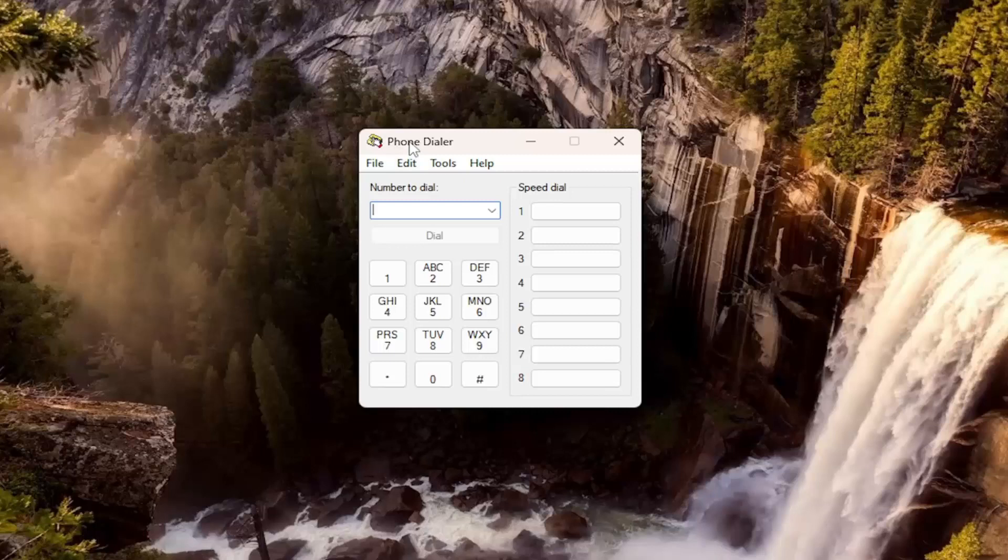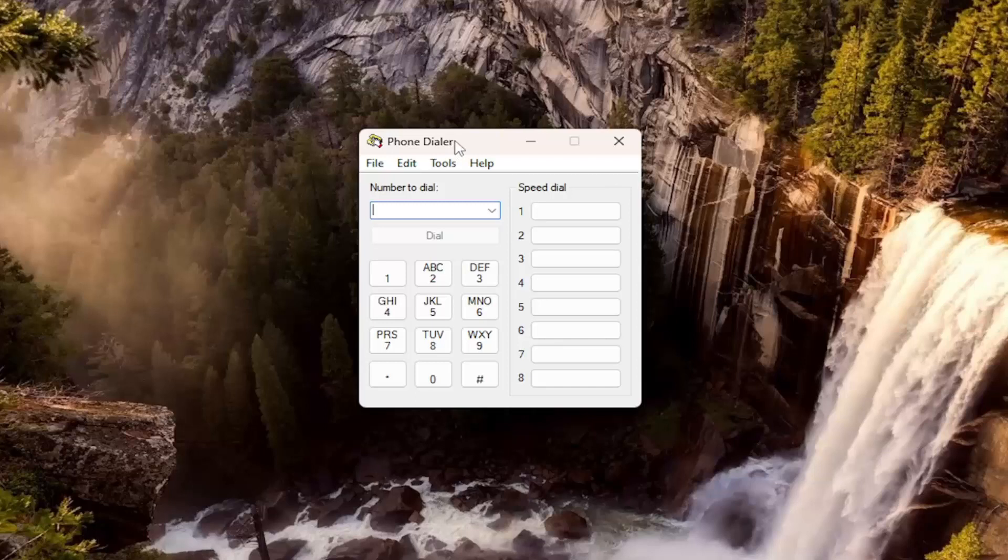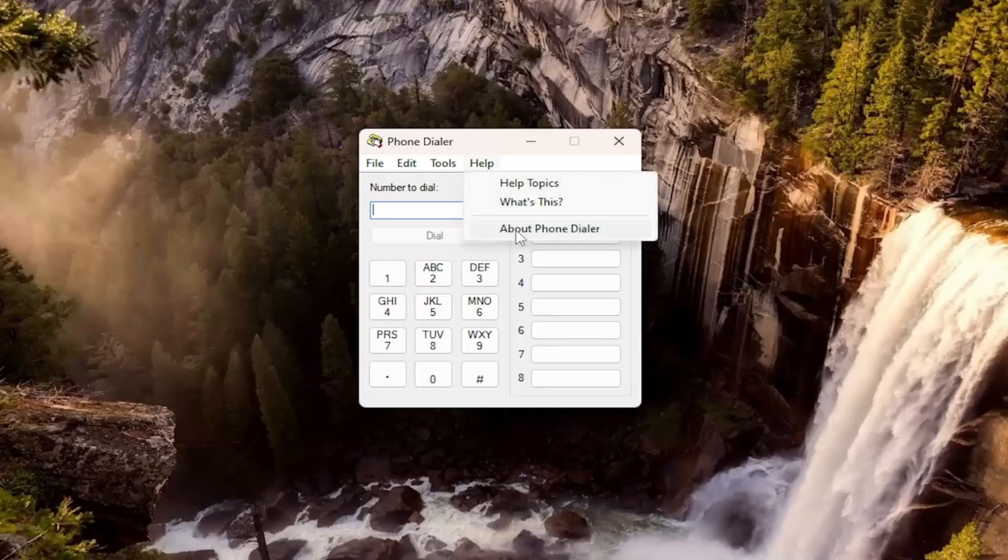especially with all the different peer-to-peer applications that are available for free nowadays on most computers, Windows, Mac, and Linux. So it really renders something like this pretty much completely obsolete. But it's certainly a cool little feature to have in here.